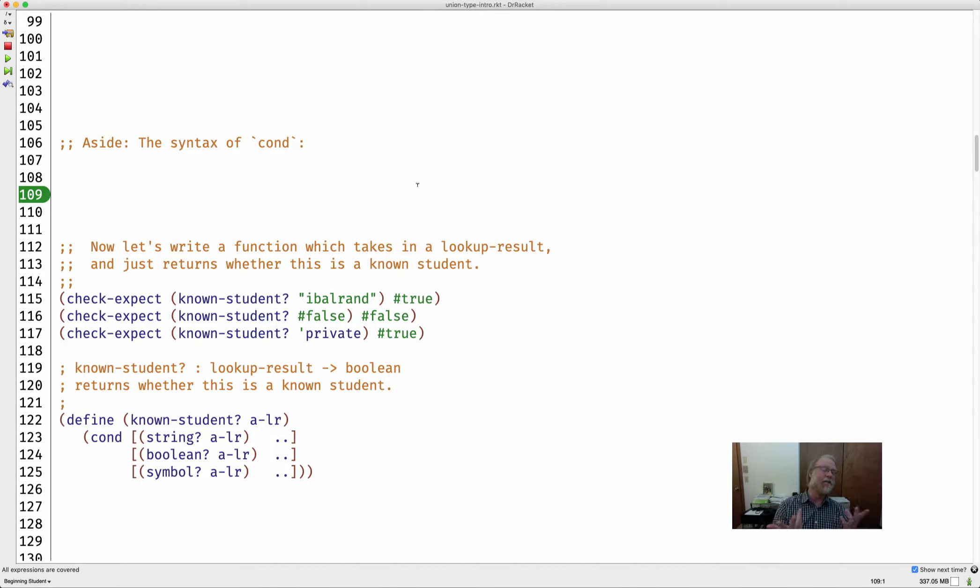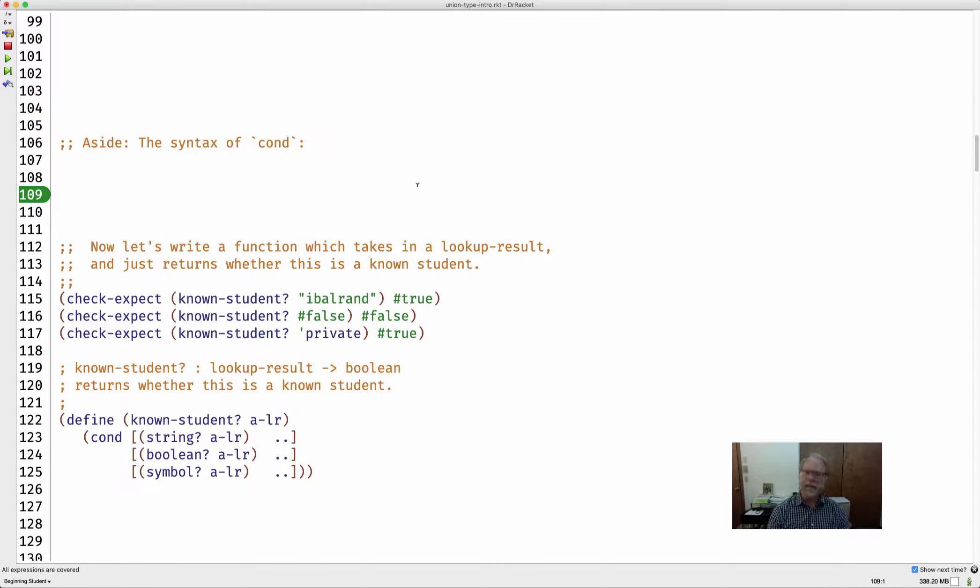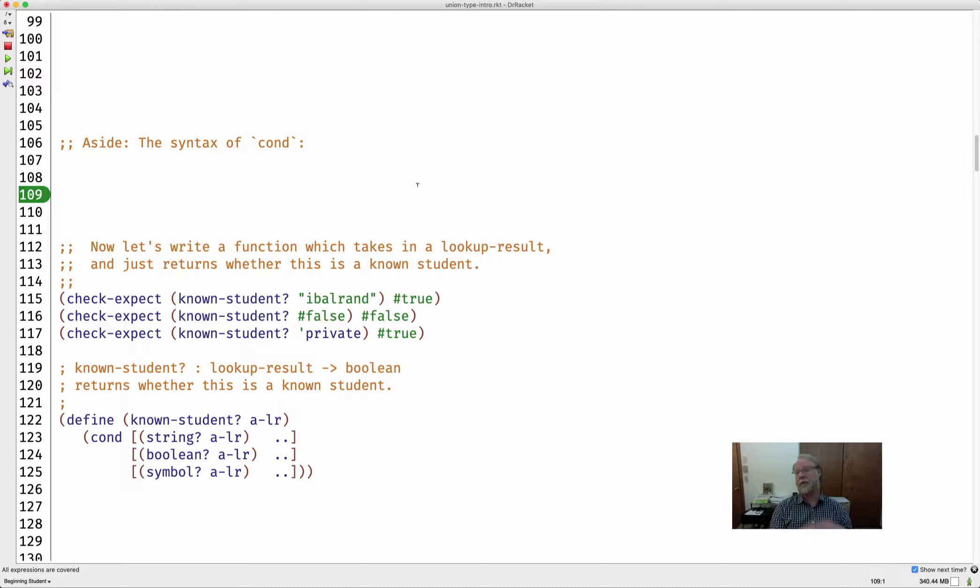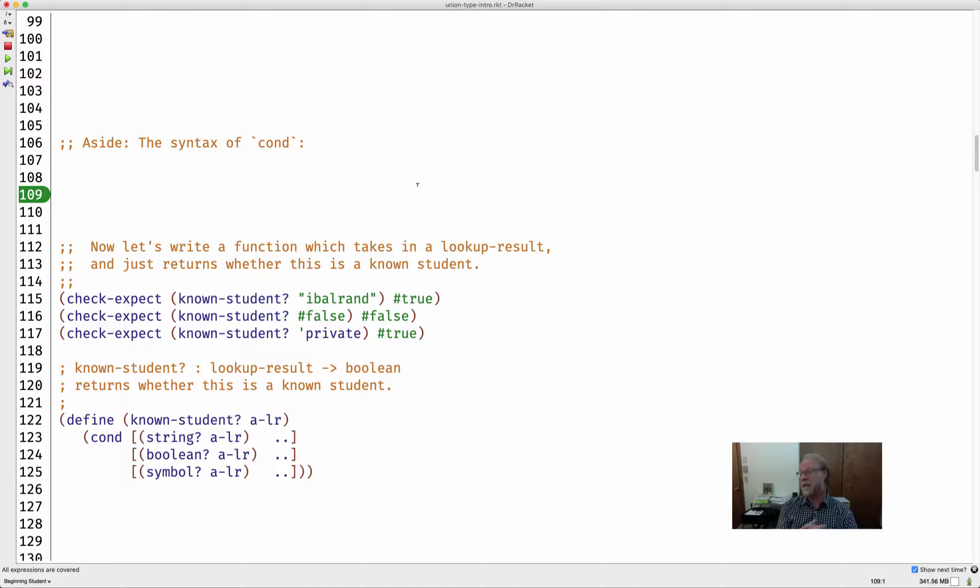Let me say a few words about cond and its syntax. It's a little bit interesting because it's the first place where we've seen just about the first place where we've seen two open parens in a row, and the first place we've seen an open paren that's not a function call.